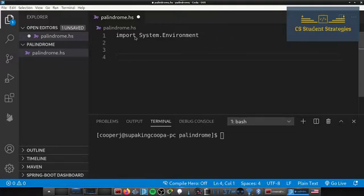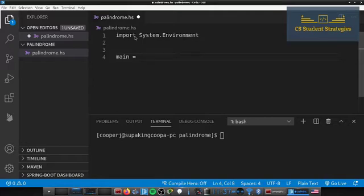Once we have that import, we have access to the arguments that are passed in. From here we can start our main function — we call it `main`, and inside we use the keyword `do`, which runs all of the instructions that follow in a sequential order.